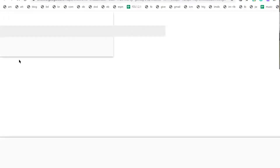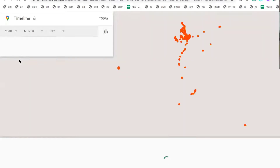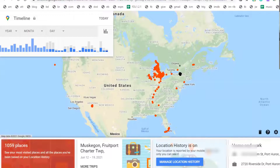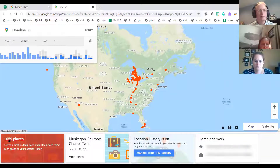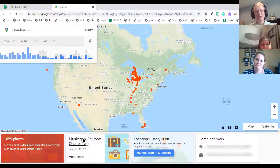Any restaurant you've been to, any vacation you've taken, any place you've gone to — it shows it on a map of the United States, for example. If you went to a different country, it will show you that as well. I never thought I got out that much, but it says I've been to 1,059 different places. Most recently, I've been to Fruitport — I'll bet most of you have never been to Fruitport — which is near Muskegon.